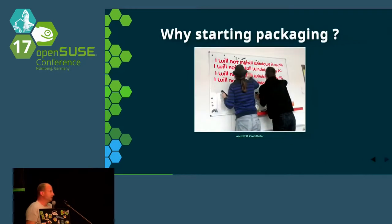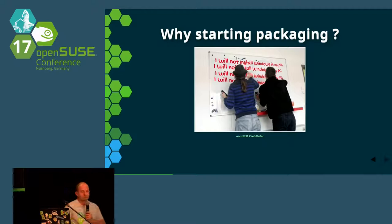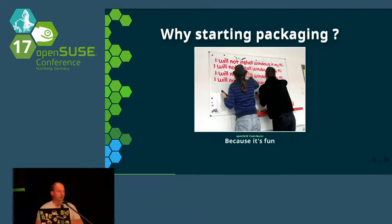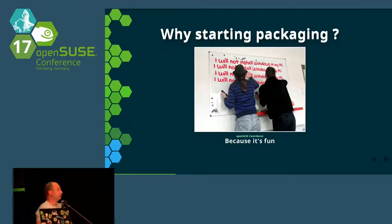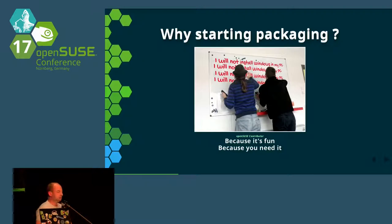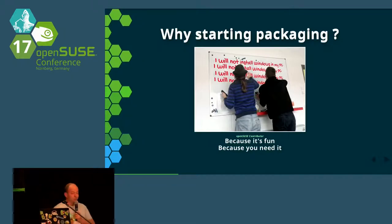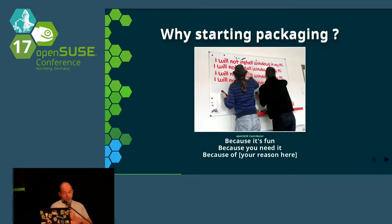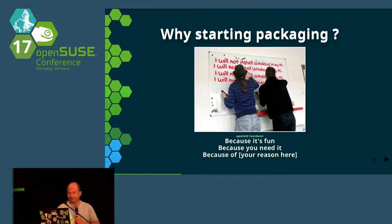So the first question is: why would I start packaging? Because most of the time it's a fun story. One of the primary reasons would be: I need this software and it's not yet packaged. And you will find a reason for that, certainly.